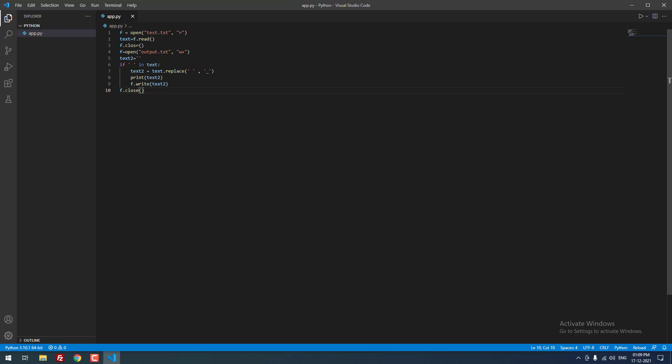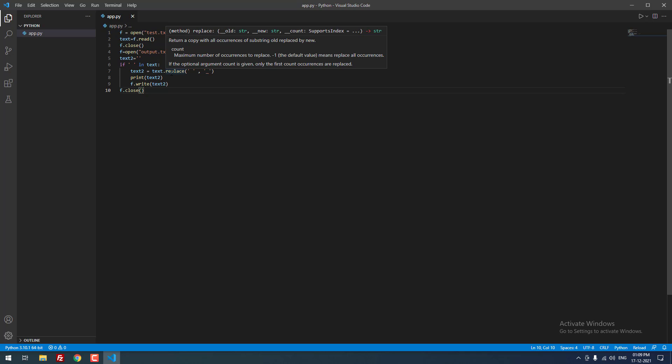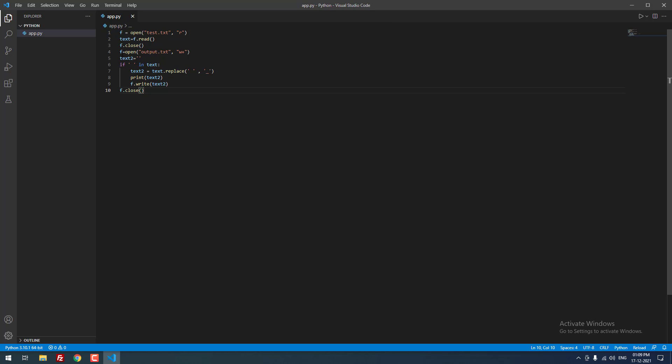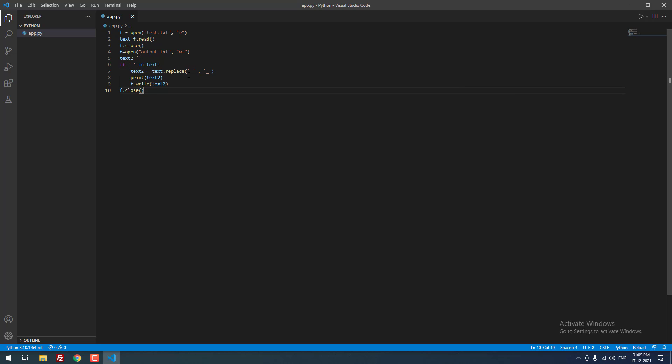You can see that it will open the text file called test.txt, then it will read the file. Then it will replace the space with underscore. After that it will save the file as output.txt. Using the if condition, we are going to replace the text empty space with underscore.